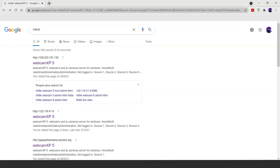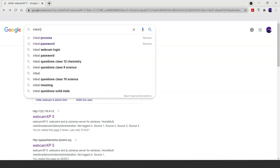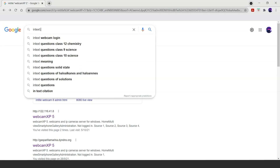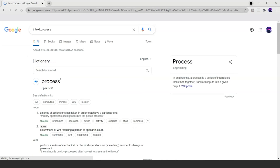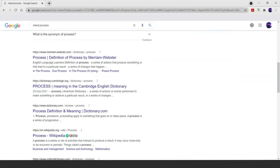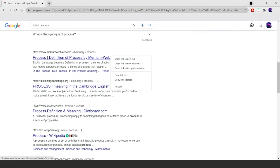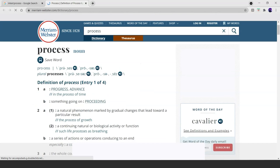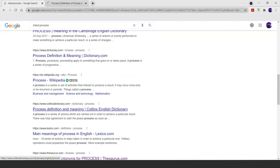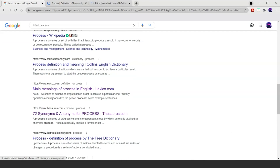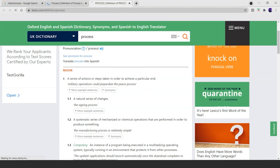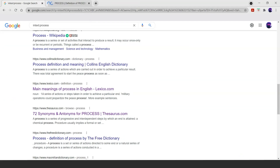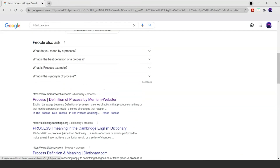The intext operator, as the name suggests, can be used to search for a specific keyword in a large amount of data available on a web page. Let's search for the keyword 'process'. As we can see, the webpages related to 'process' are generated. This is how you can utilize the intext operator.